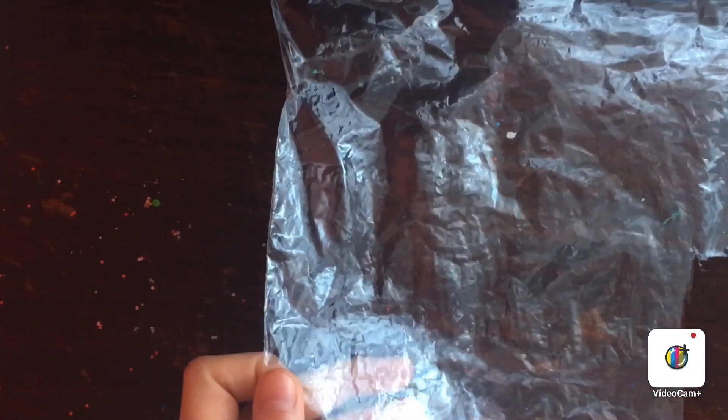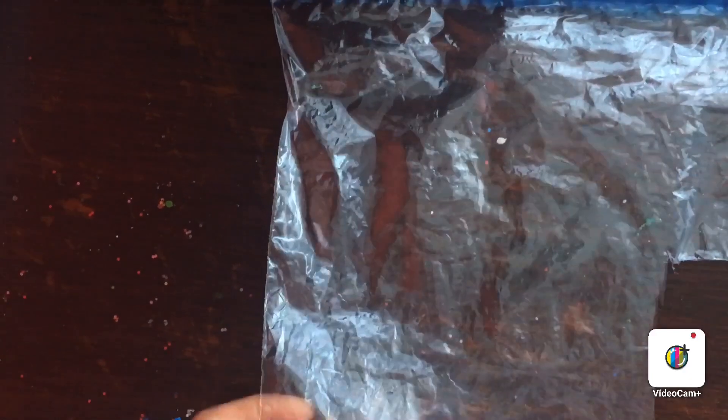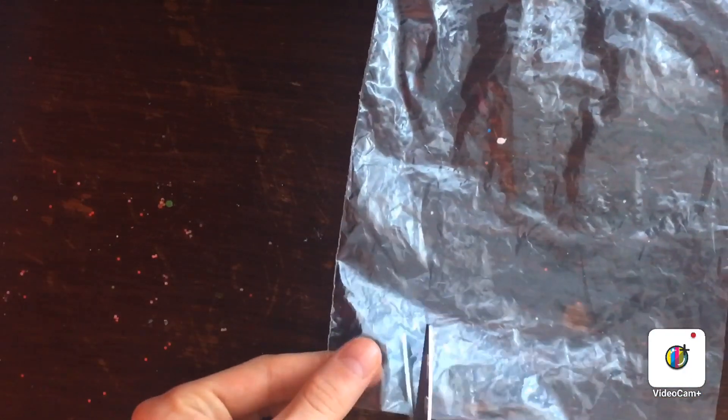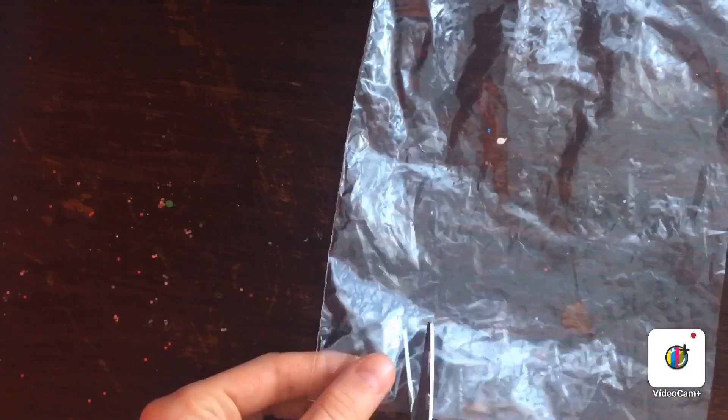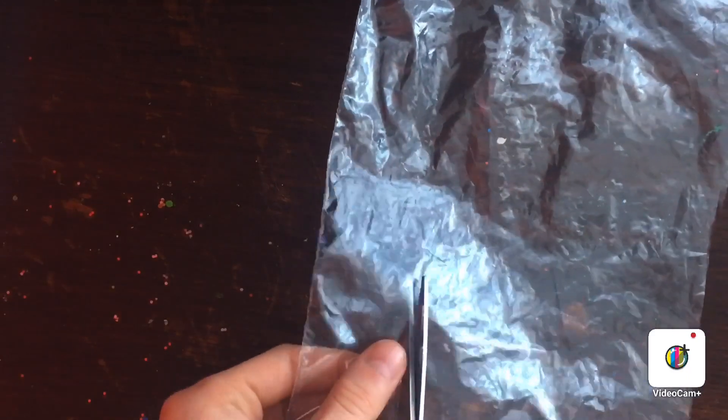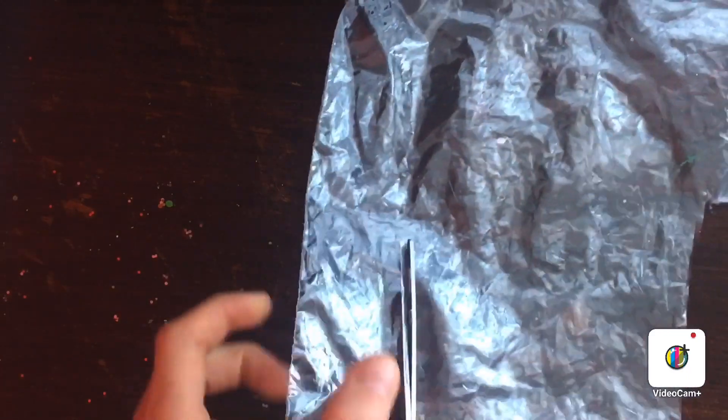First step, you need to, for example from the edge, you want to just cut it. I'm gonna zoom out a little bit just so you can see properly. So you want to just cut up to there and just cut it all the way.